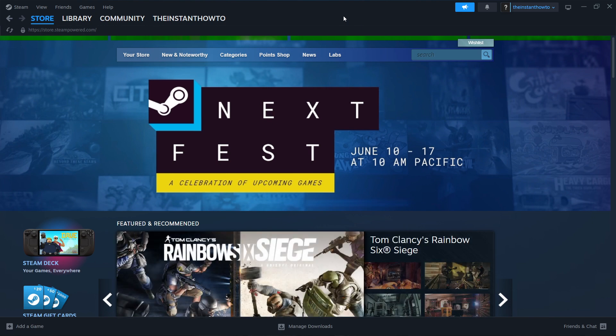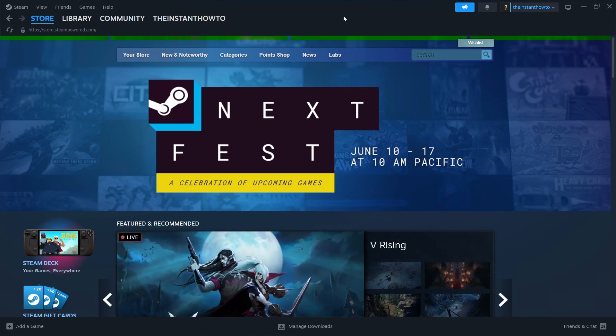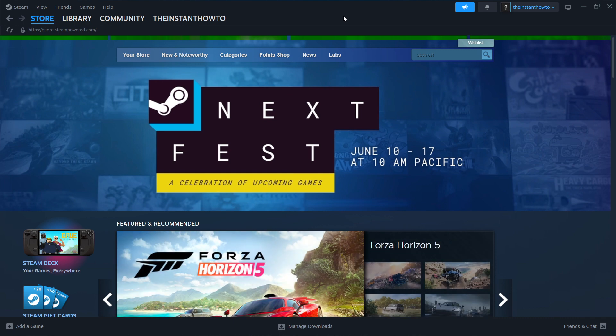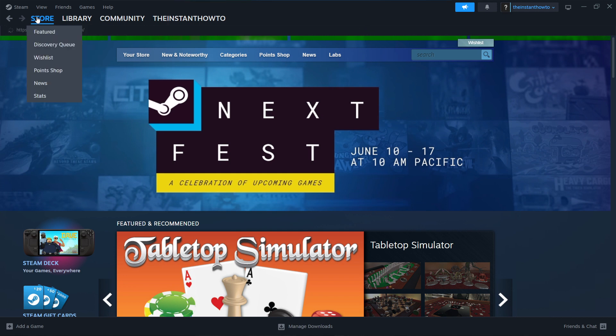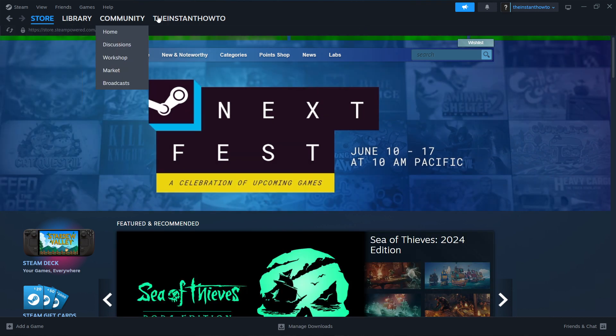Once you open up the app, it will ask you to either log in or create an account. If you don't have an account already with Steam, you want to create one. It's very easy - just follow the instructions on your screen. Then log in, and you'll see the exact same screen I'm at right now. In case you're not seeing it, press Store up here on the left.